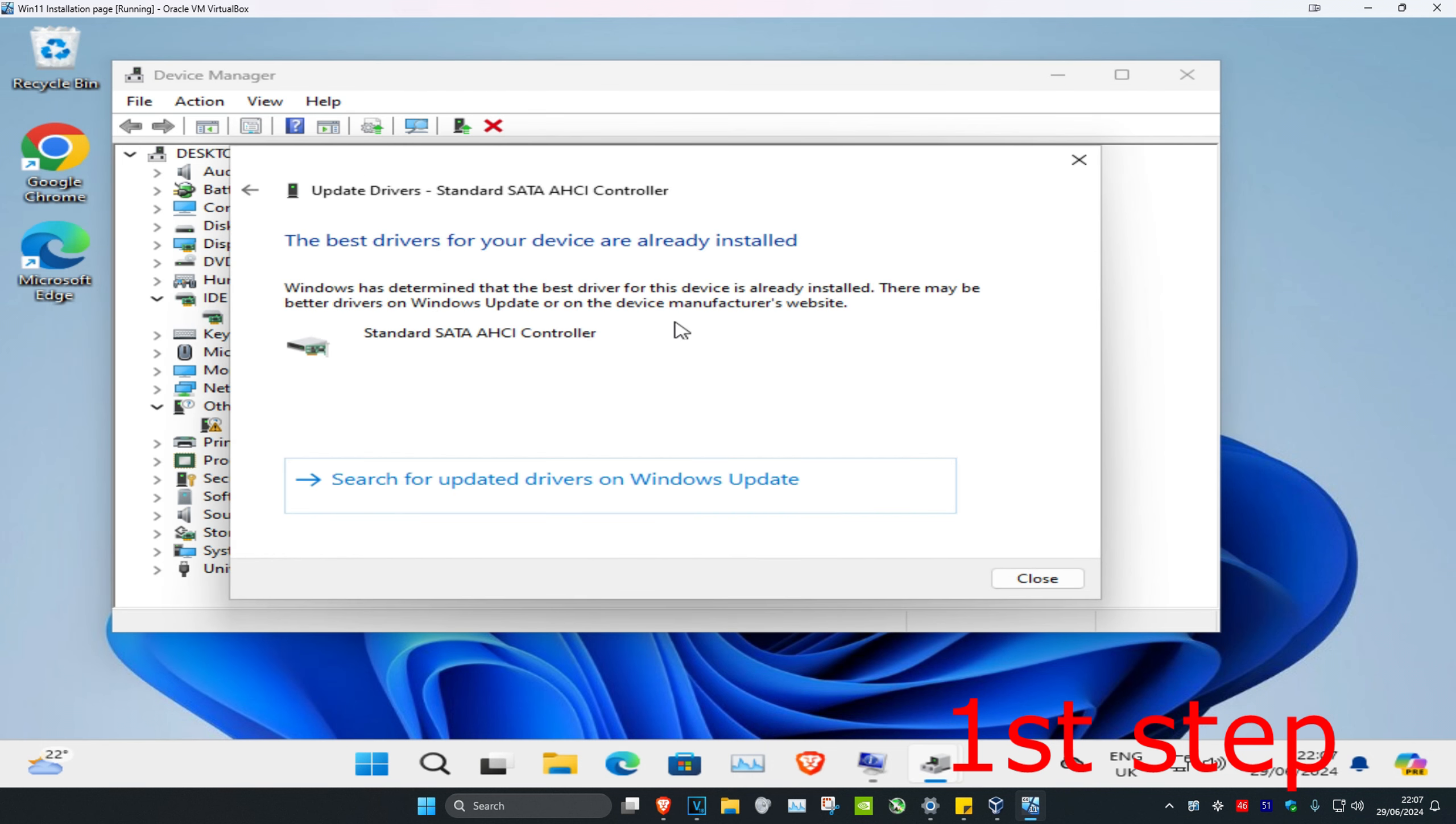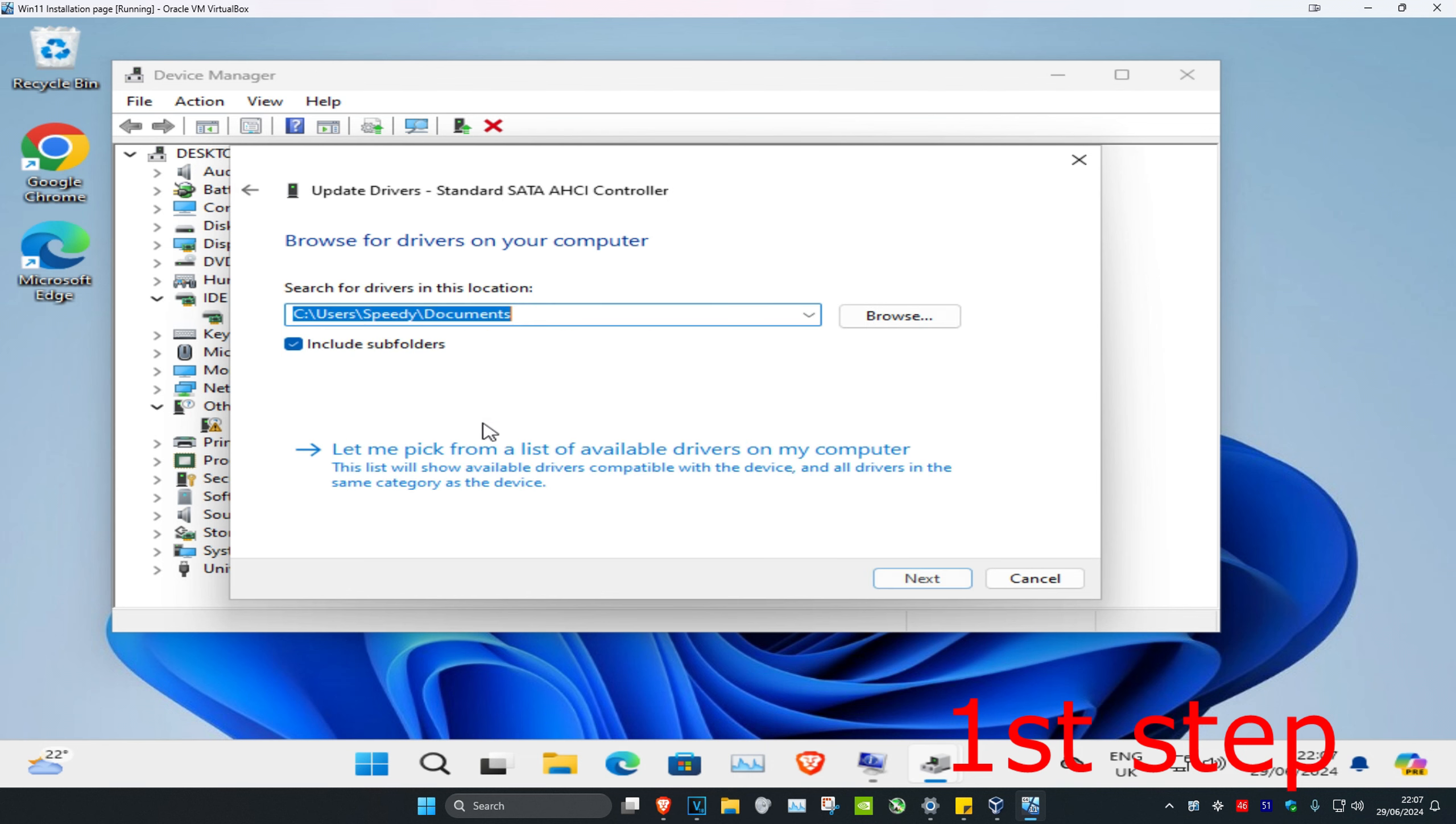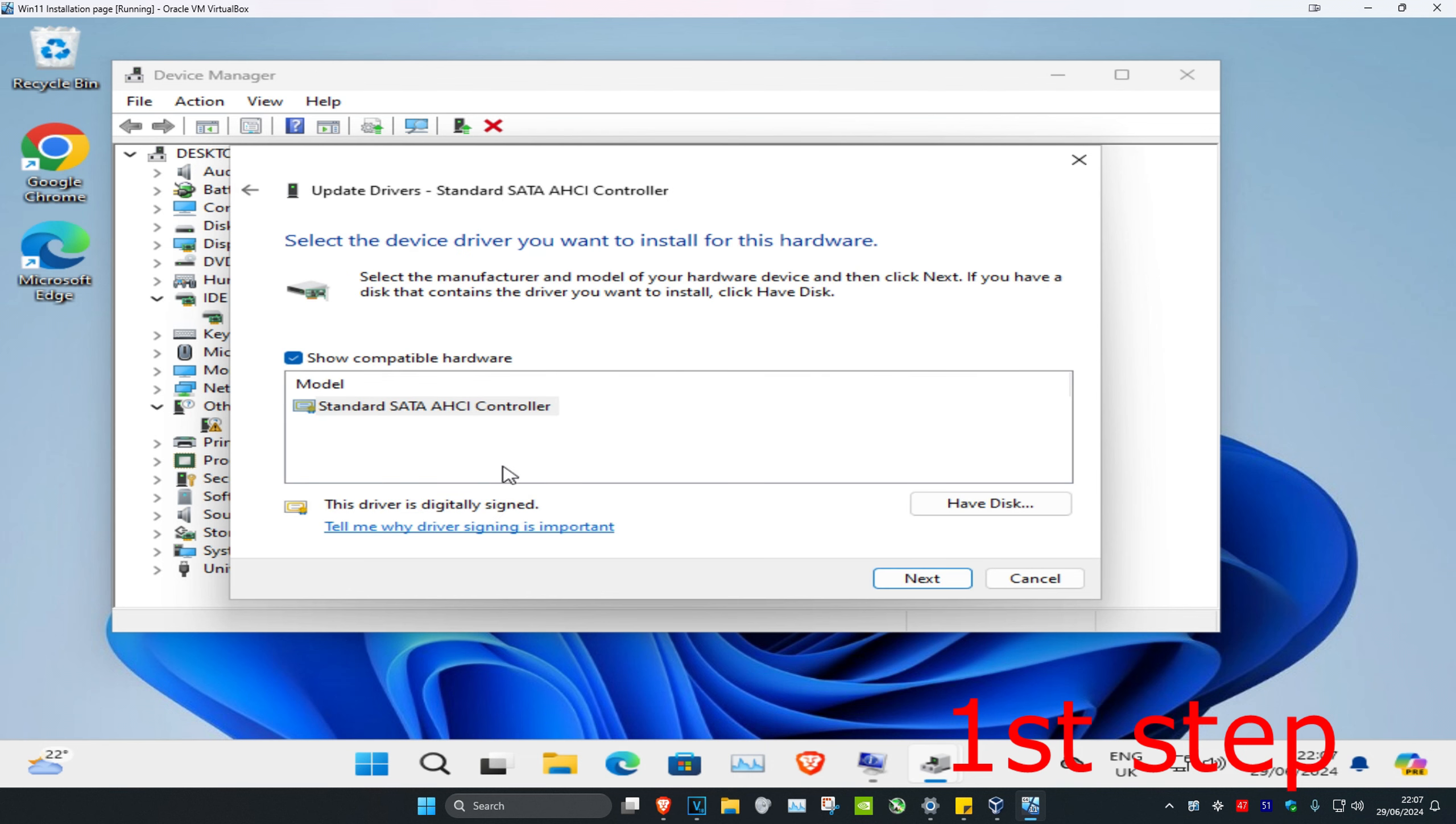If the best drivers for your device are already installed, go back and click Browse my computer for drivers. Then click Let me pick from a list of available drivers.